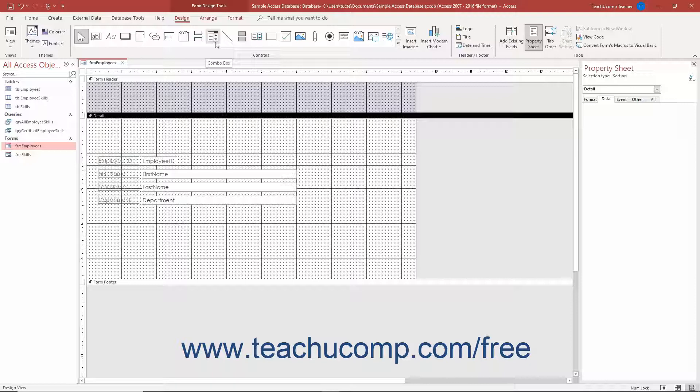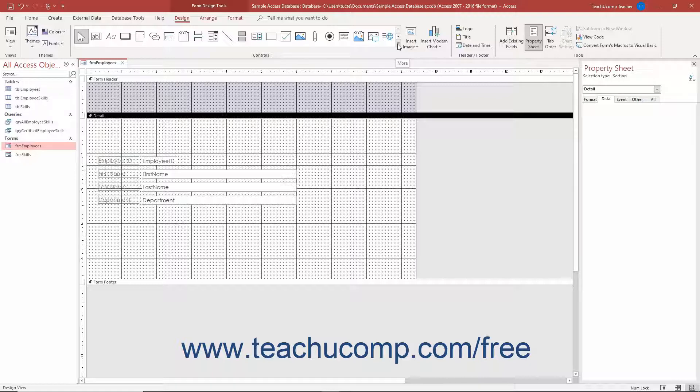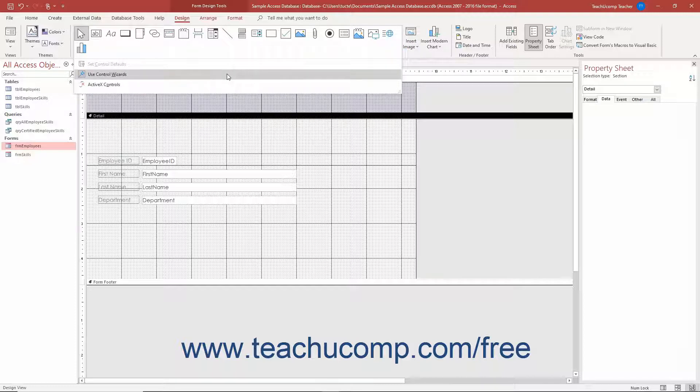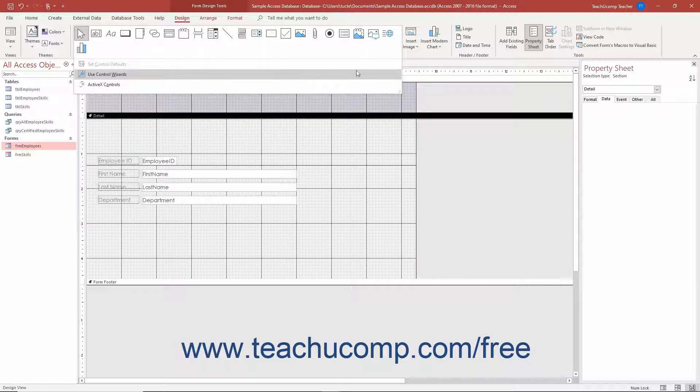Before you add a ComboBox control to a form in Access, ensure you enable the Use Control Wizards button by clicking the More arrow in the lower right corner of the scrollable list of controls in the Controls button group on the Design tab of the Form Design Tools contextual tab in the ribbon to show its drop-down menu. Ensure the Use Control Wizards button is highlighted, which means it is enabled. If not highlighted, click the button in the drop-down menu to enable it.